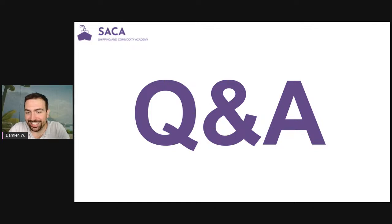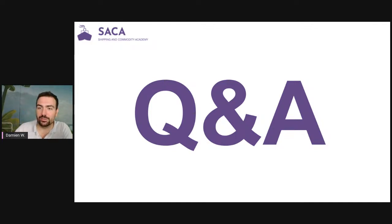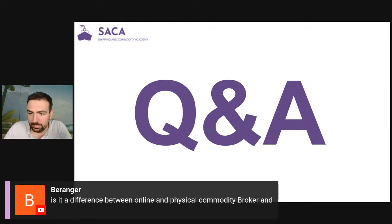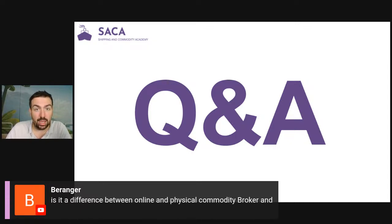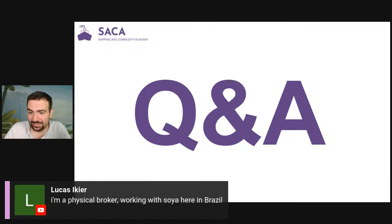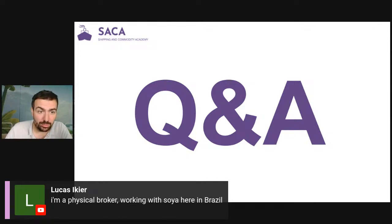Q&A. Is there a difference between an online and physical commodity broker? I don't understand the question. Lucas, what do you do? I guess if you are out of South America you help exporters.